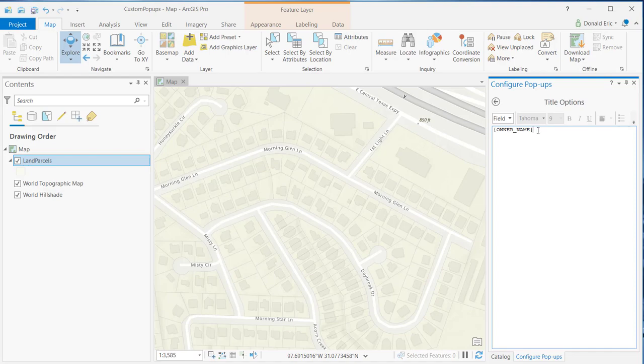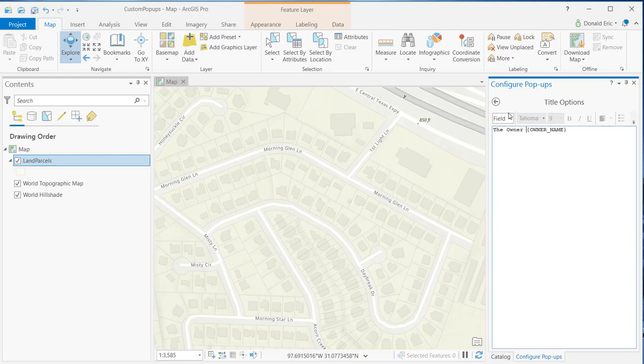Now, you can make changes to this, and you can add a combination of both static text and dynamic text. For example, if I wanted to add some static text to this, I could simply type in my static text, and now I have a combination of static text. This is the static text part, and then also some dynamic text.